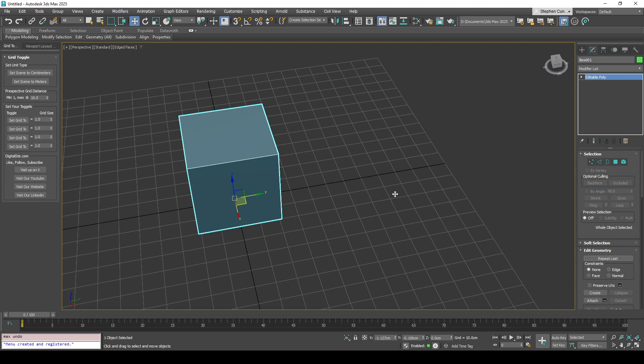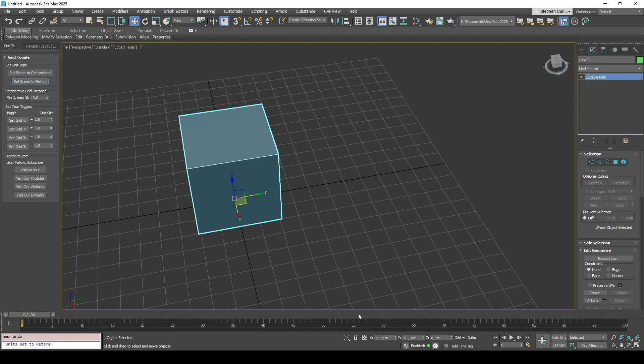You can toggle between centimeters or meters. So you've got centimeters down here, and if you just click that you'll notice that it changes the values. That also updates the measurement settings as well, so it's not just the display metrics.